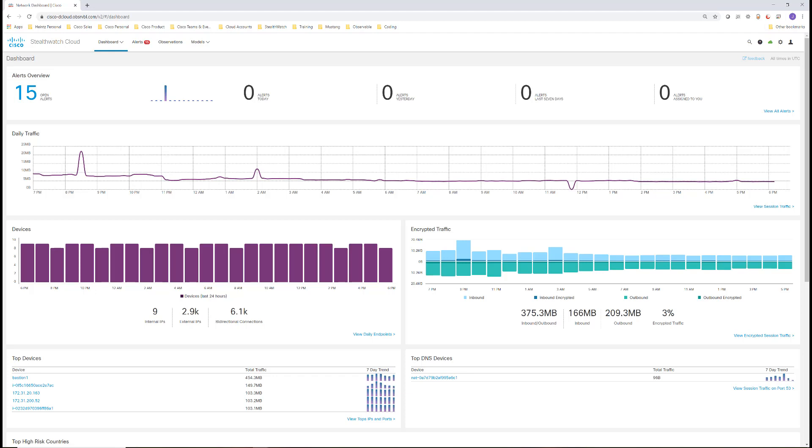As part of the learning process, StealthWatch Cloud will attempt to understand the role of each endpoint. We can see the active roles for this account here under Models, then Roles.